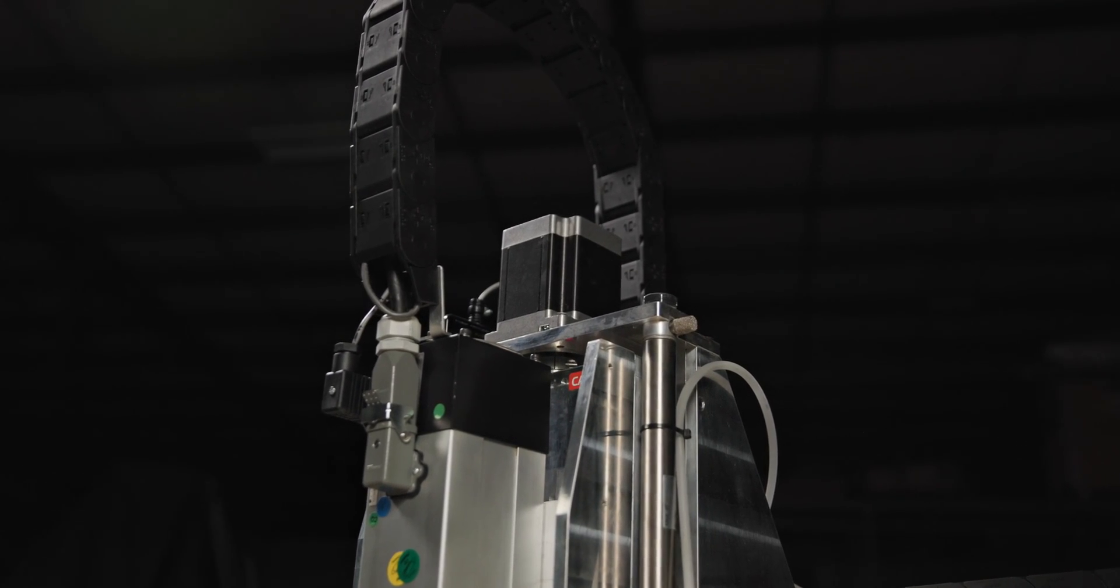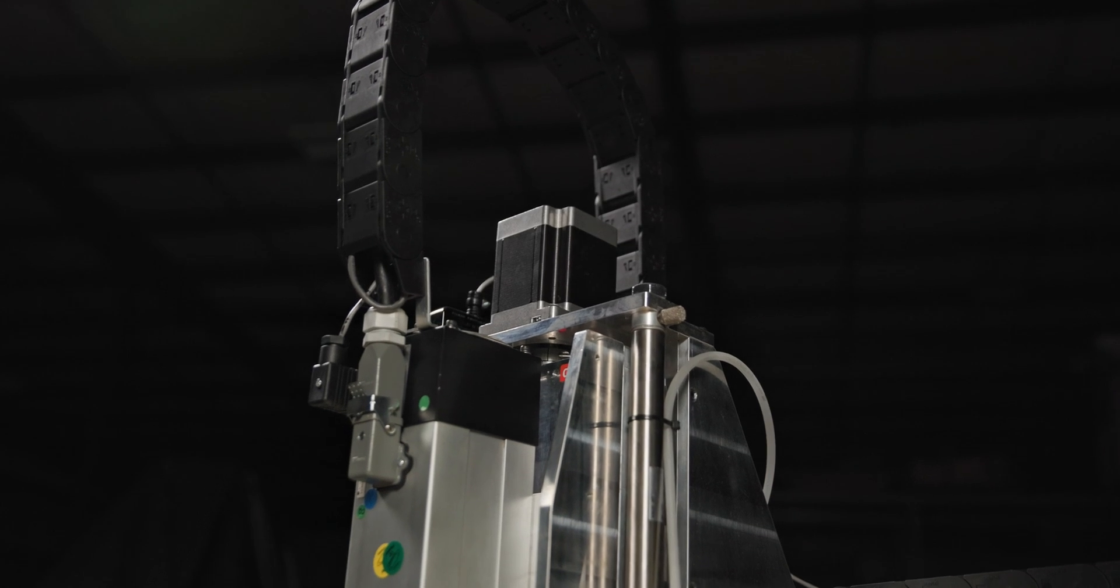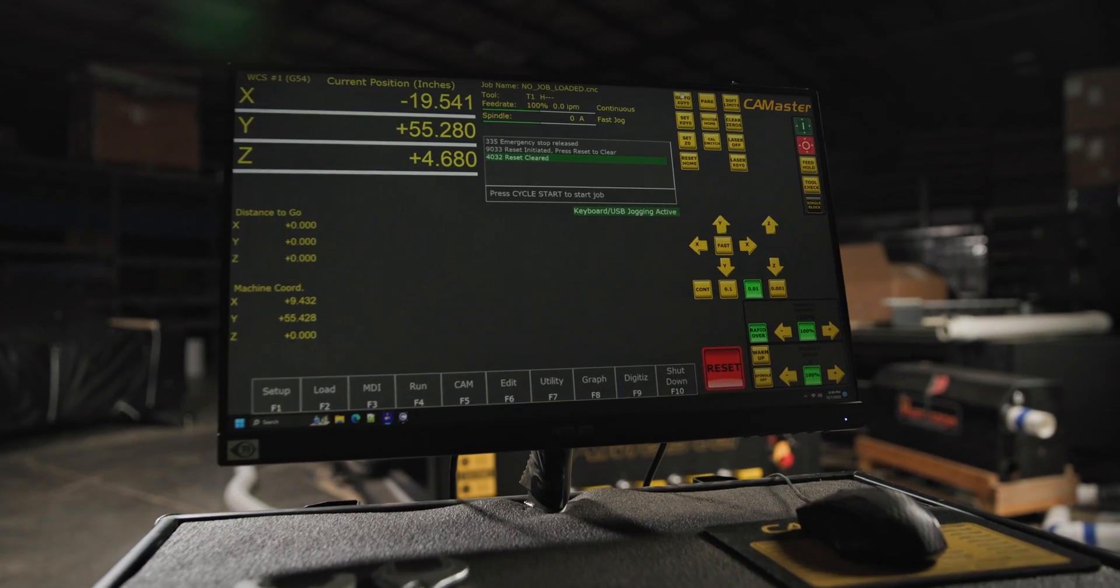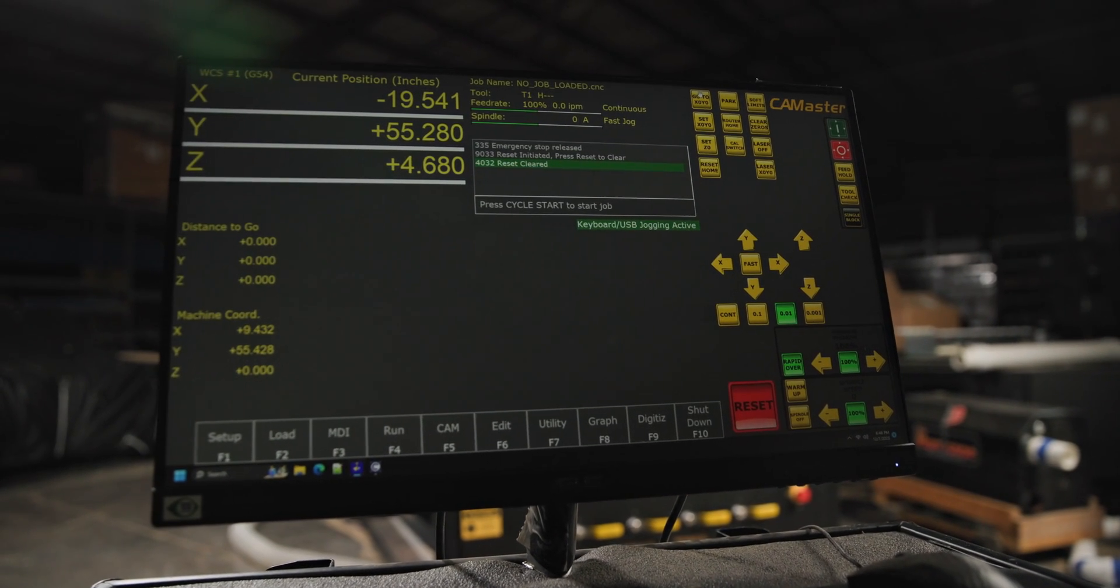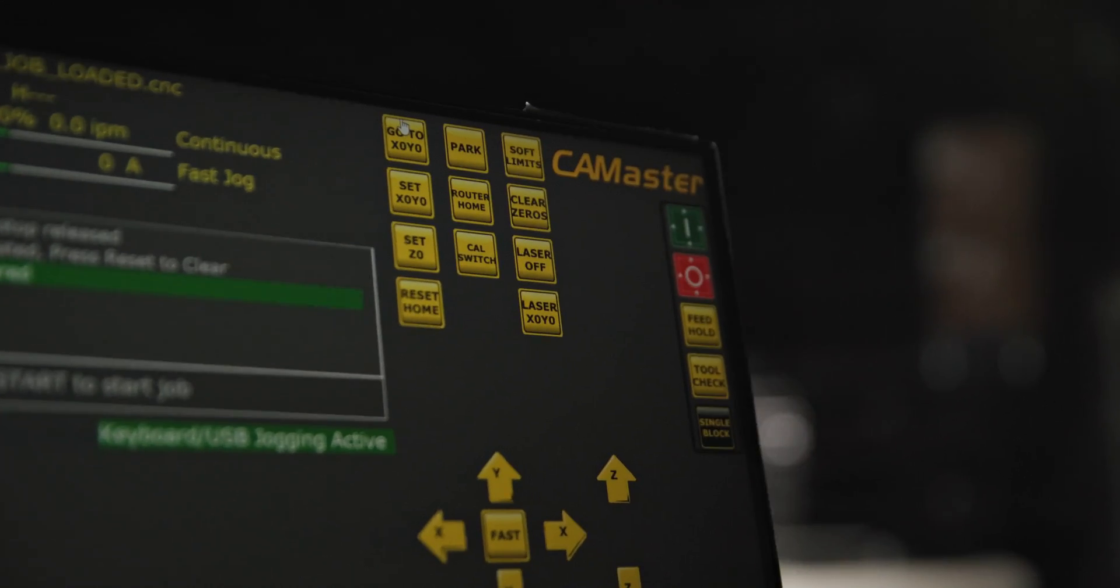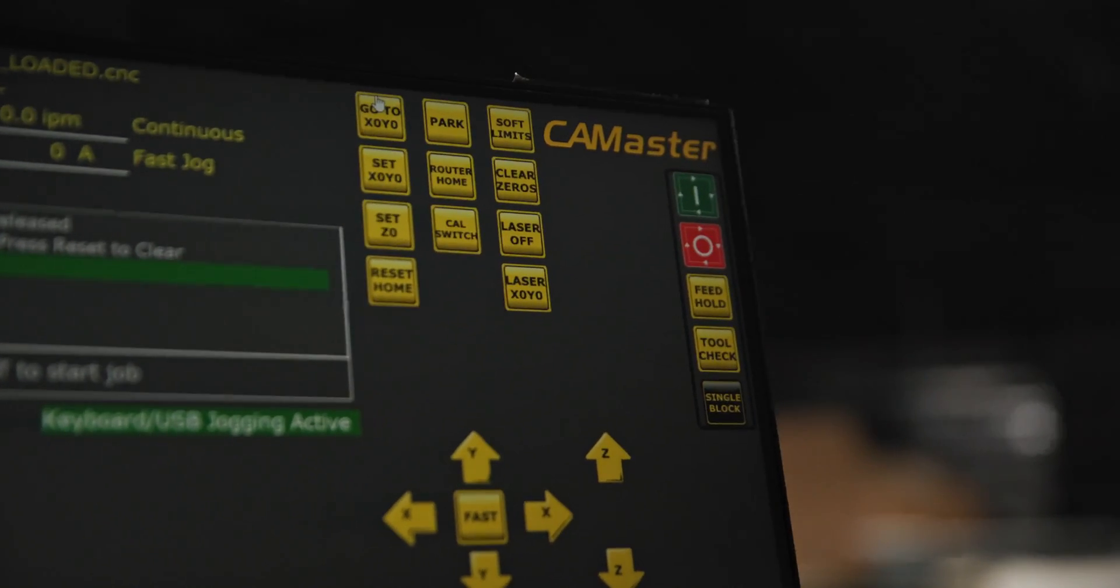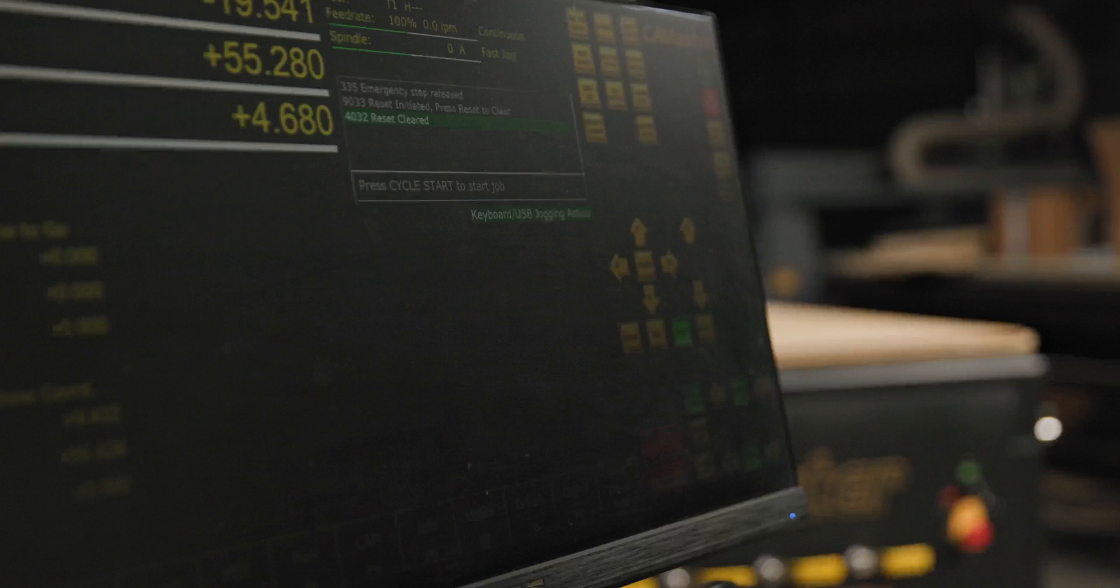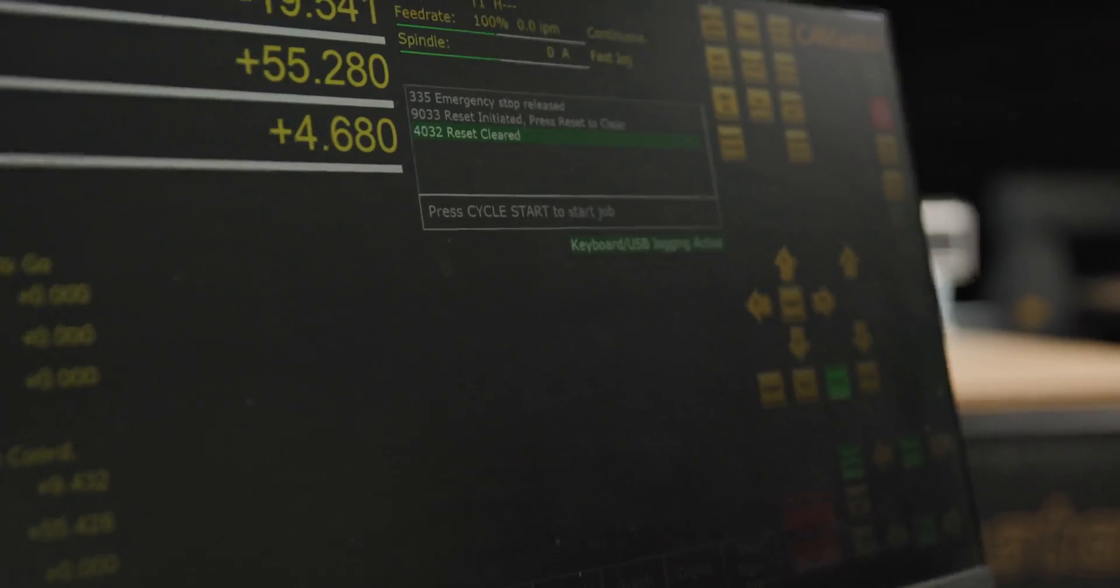One of the biggest improvements to the Stinger series is our control system. Gone are the days of ribbon cables, 1990s 37 pin serial connectors, and PCI cards. The new control system is a Centroid Programmable Logic Controller, or PLC for short.